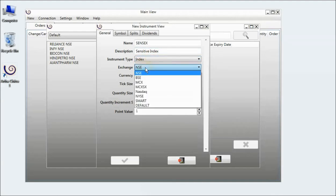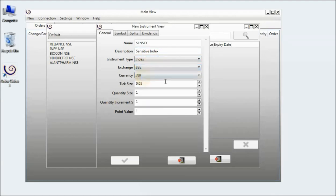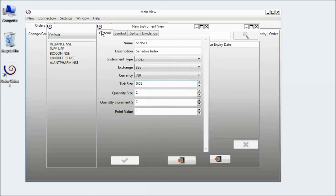Exchange is BSE. The tick size, I change it to 0.01. I leave the rest as the same.